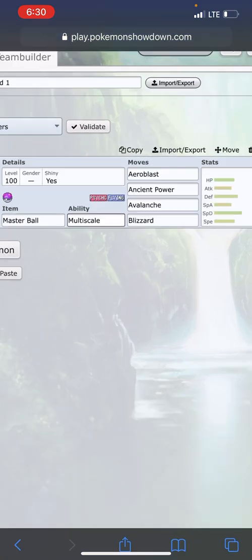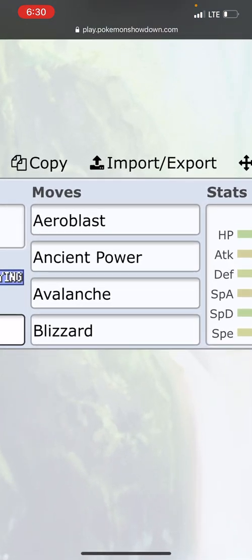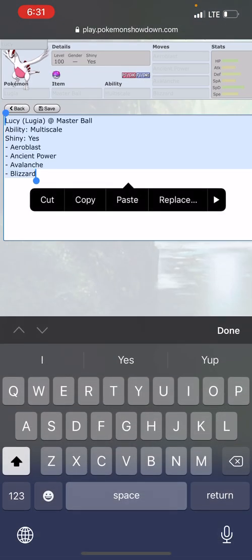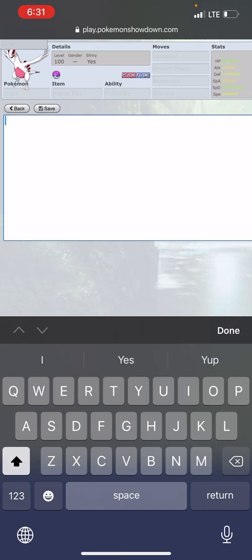Once you like what you have here and everything the way you like it, just go over here, go to Import/Export. It'll give you the format for a lot of people. The copy option doesn't work, so I'm gonna use Cut. I'm then gonna go to the Discord server.